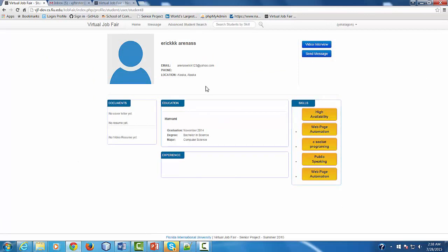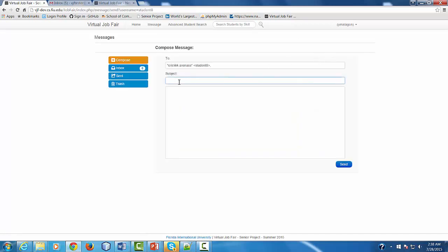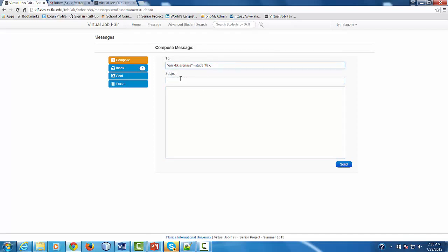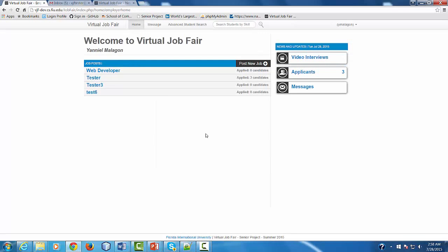If you find your candidate at any moment, you can send a message to the candidate by clicking Send Message, which is going to take you to the message system and allow you to contact the student directly. Like I said before, you can add as many students as you want.